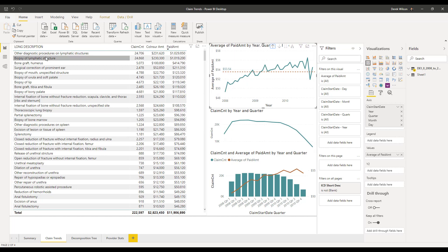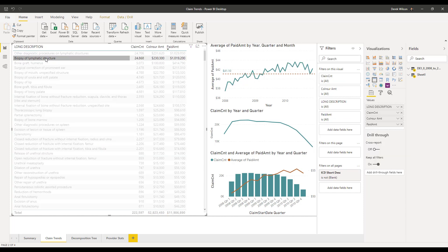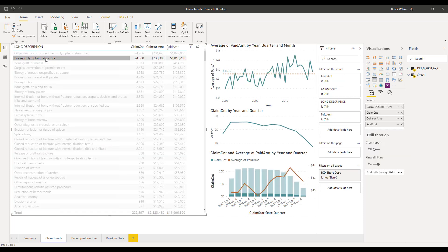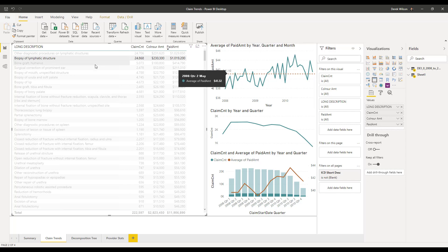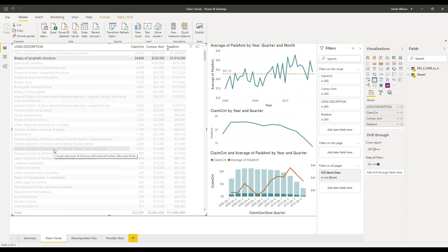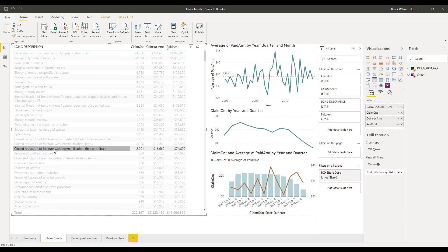Again, if I click here, biopsy of lymphatic structure, I click on that. Well, now it changed my average to $41. And that's for that particular service versus, here is a fracture, $34.26.